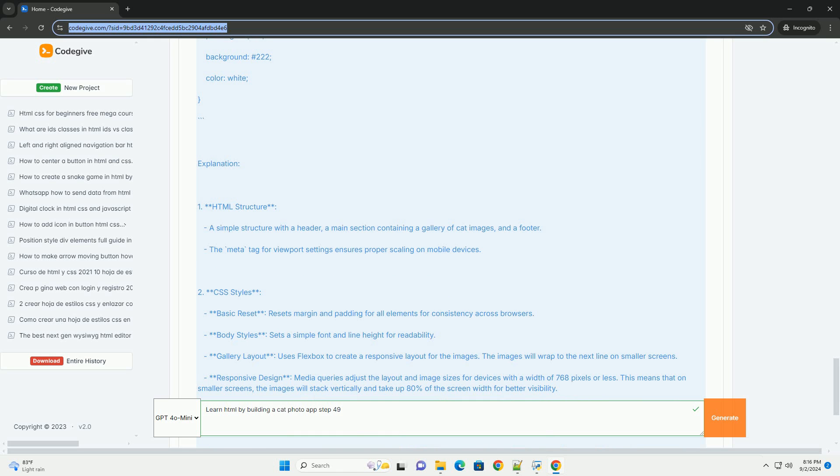...but also maintains a clean and engaging user interface. This foundational knowledge is crucial as it sets the stage for further enhancements and styling in subsequent steps of the app development process.